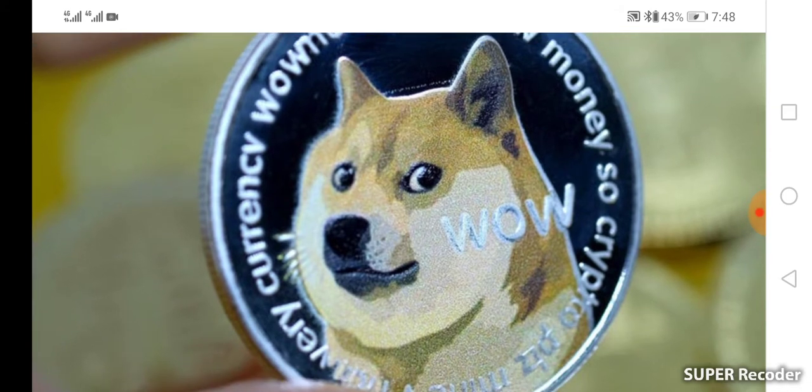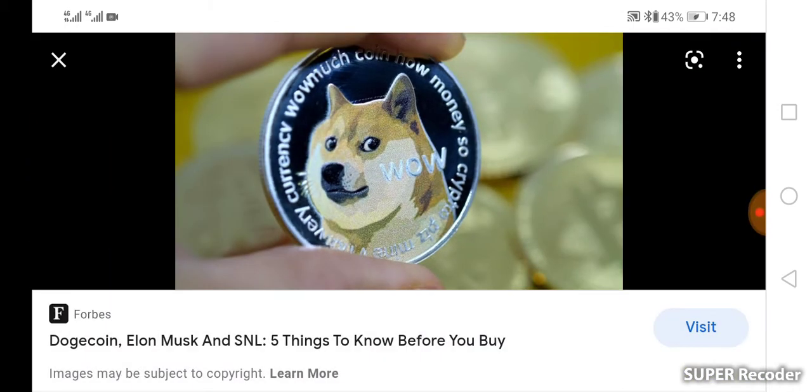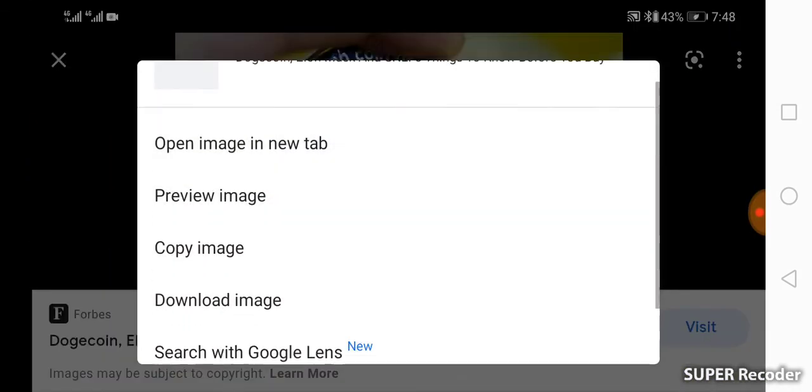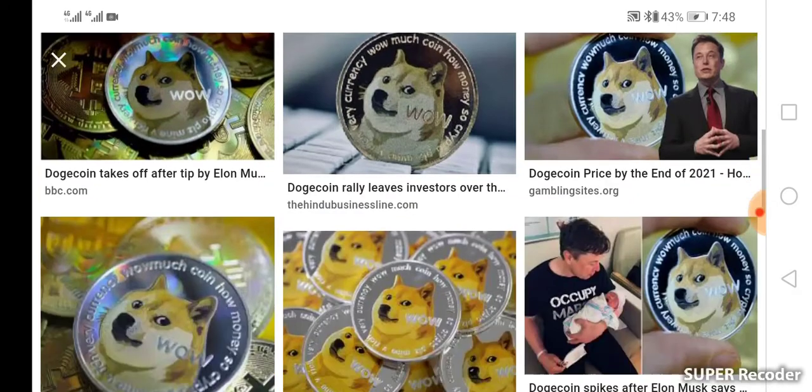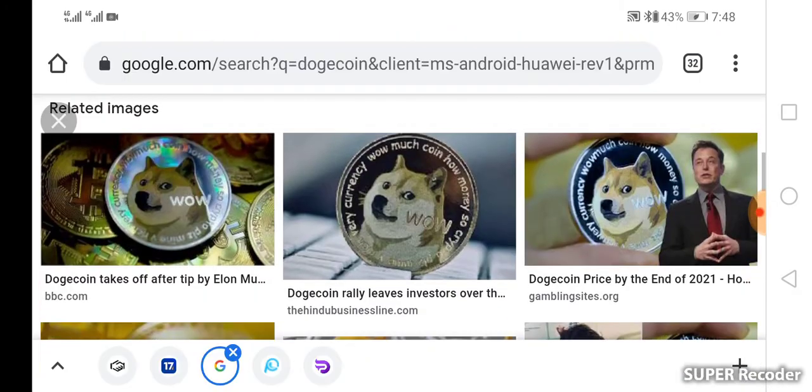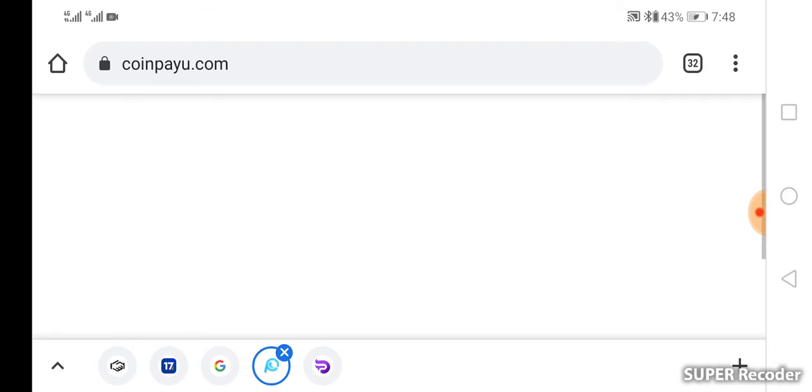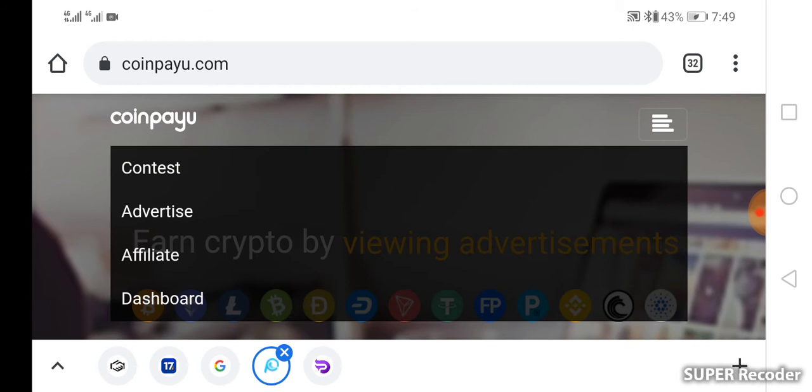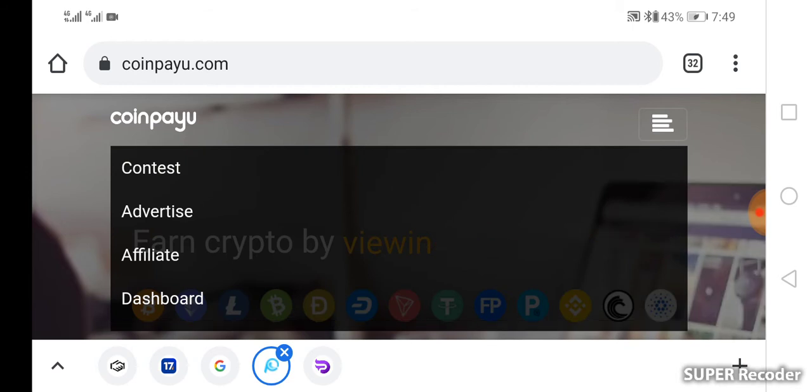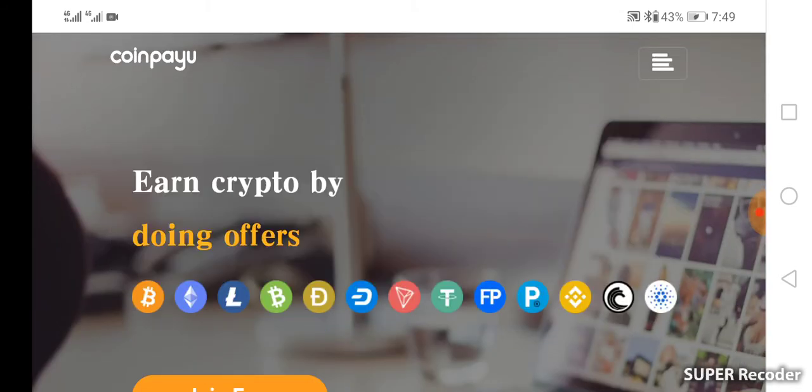I'm going to show you the sites where I get my Dogecoin from and I want you to follow me. One of the sites where I get Dogecoin from is called Coinpayu. You can get Dogecoin on this site. I've mined Dogecoin on this site several times, so let me show you where you can get Dogecoin from.